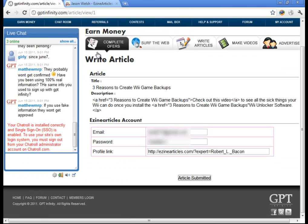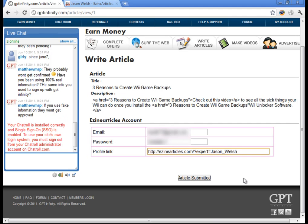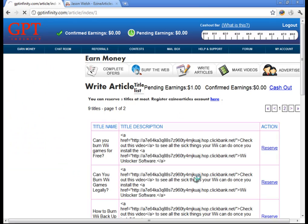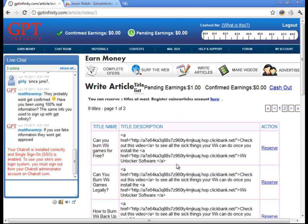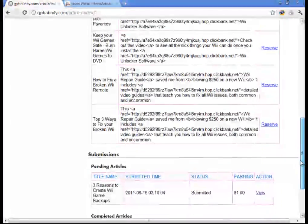We're going to go back to GBT Infinity. And where it says profile link, you're going to put in your profile, just like that. And once you do that, go ahead and click article submit.